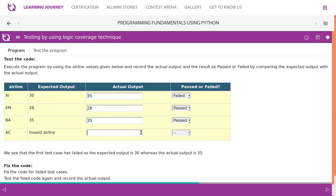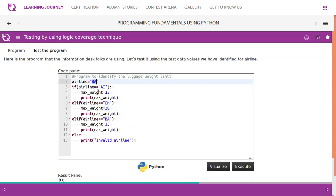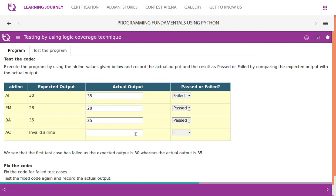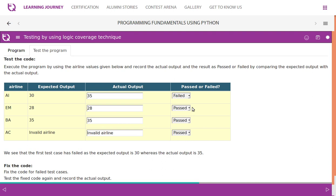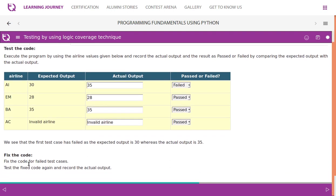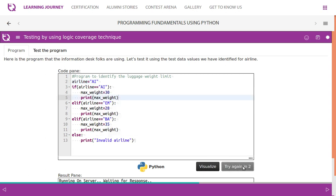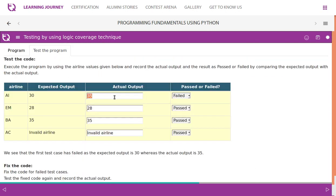Let's try with 'BA' — British Airways — and run to see what happens. The weight limit is 35, and the actual output is 35 — test case is passed. If you try anything else apart from these values, we get invalid airline — this case is also passed. So out of four test cases, three are passed. The first test case for 'AI' has failed as the expected output is 30 but the actual output is 35. Now fix the code: change the maximum weight for 'AI' to 30, rerun, and the actual output is 30 — test case is now passed.